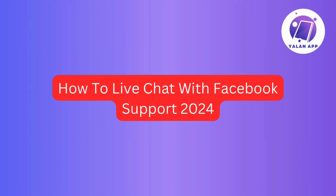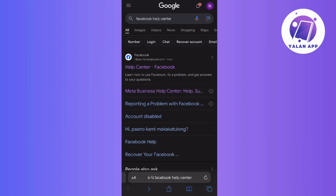In this video, I will walk you through the process of trying to connect with Facebook support via live chat. Keep in mind that Facebook doesn't always have a direct chat support feature available, but occasionally they will provide the option within the help center.